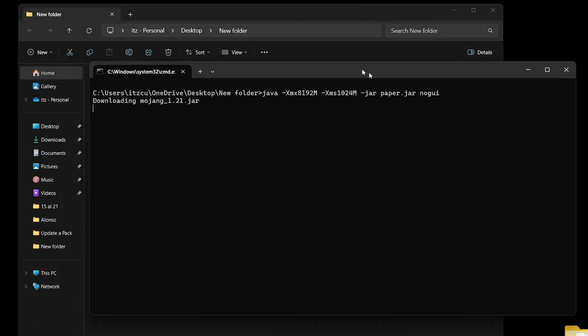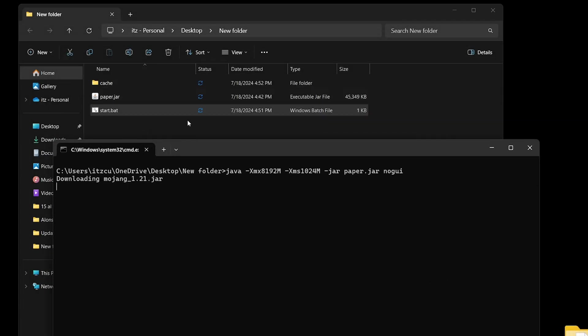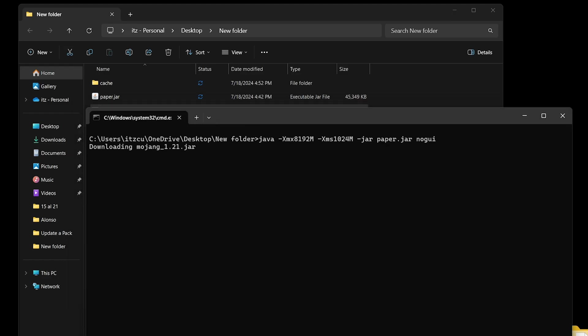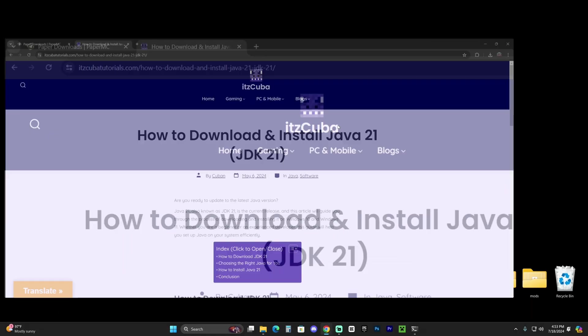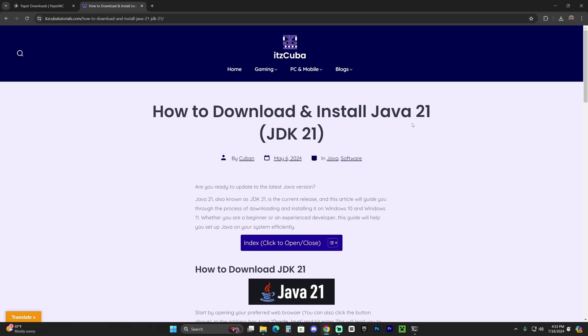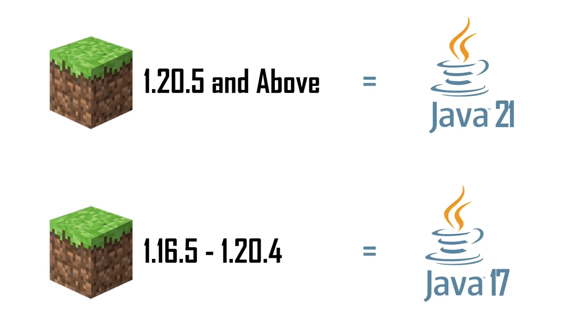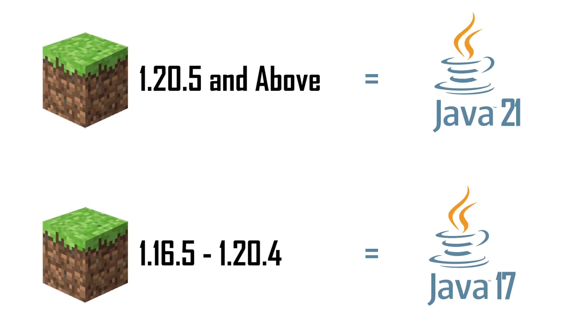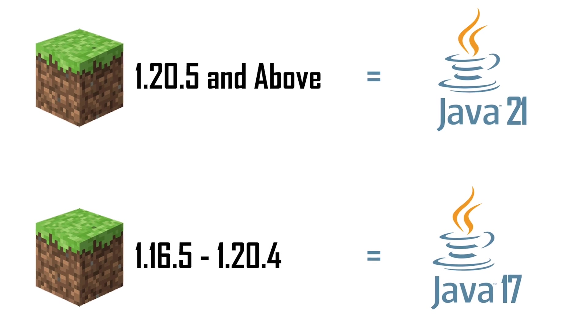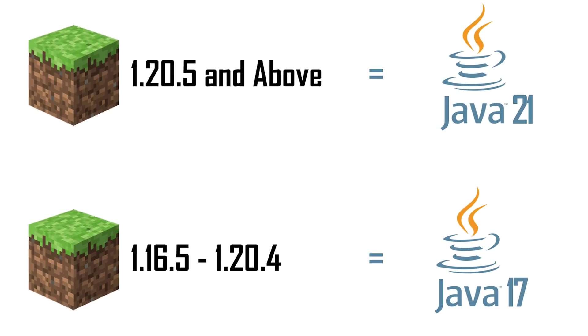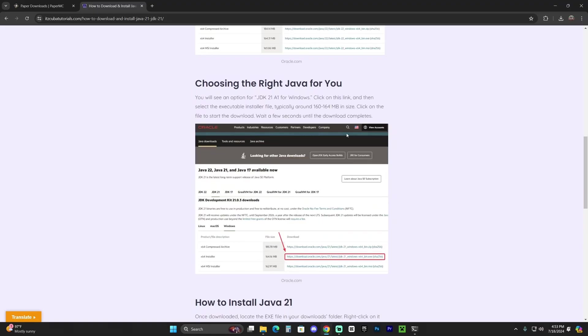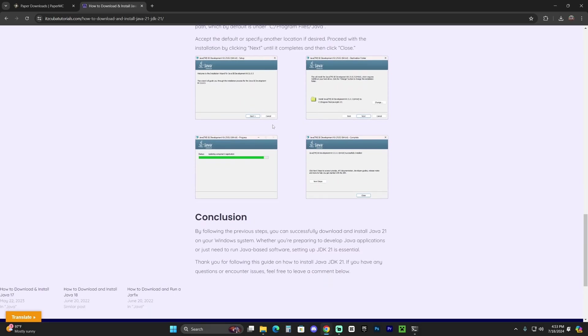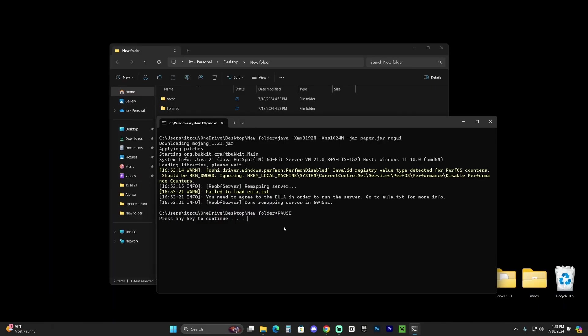That is going to start creating your Paper 1.21 server. Files are going to start extracting here. If that doesn't happen for you, most likely it's because you don't have Java 21. I'm going to leave a guide in the description on how to download and install Java 21. After Minecraft got updated to 1.20.5, Java 21 is now required for anything you do with Minecraft where you might need a jar file. It's super simple—you just download Java 21 and hit next a couple of times to install it.